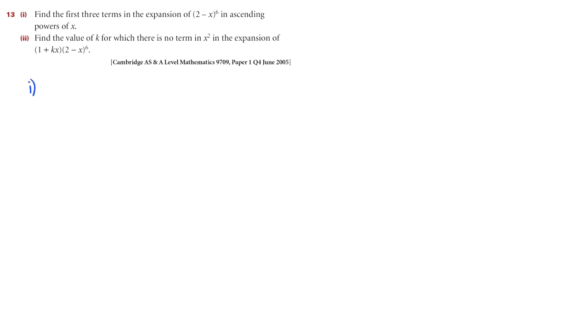For part 1, we need to find the first three terms in the expansion of (2-x) to the power of 6, in ascending powers of x.